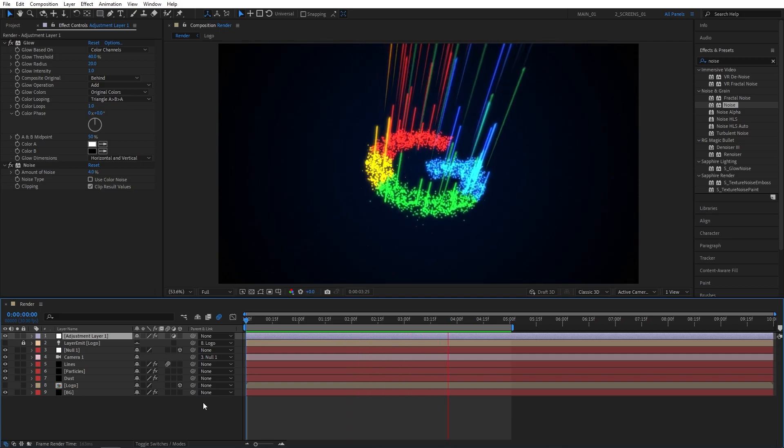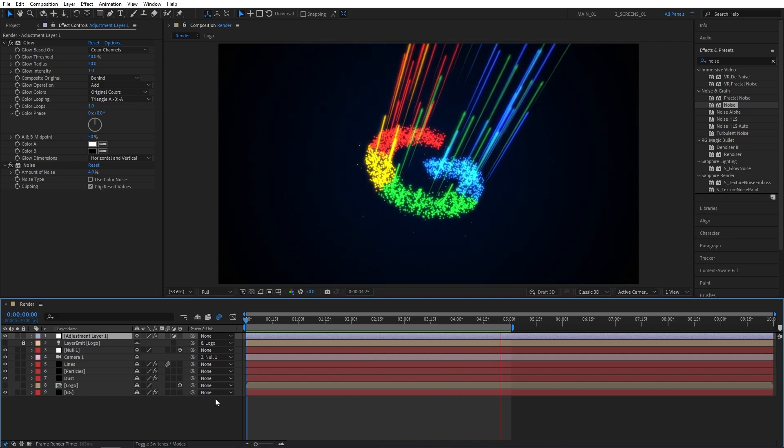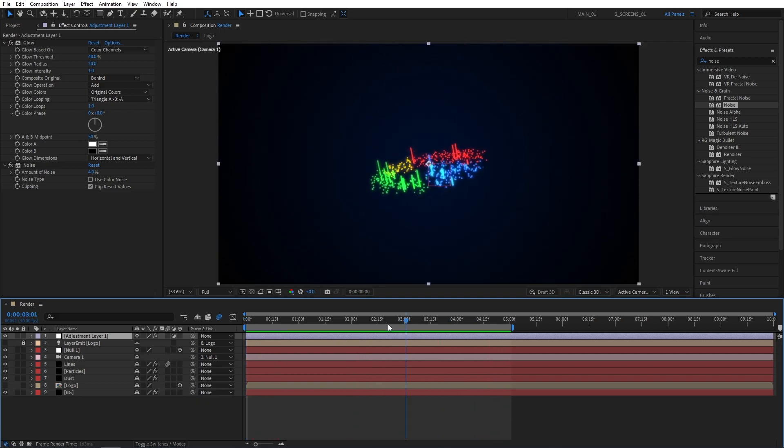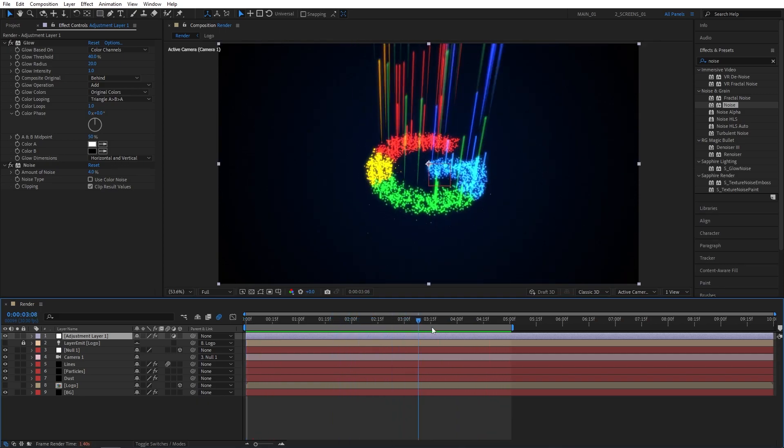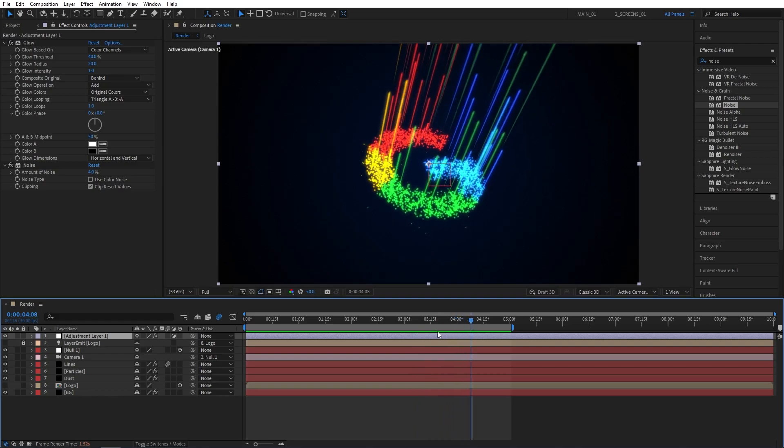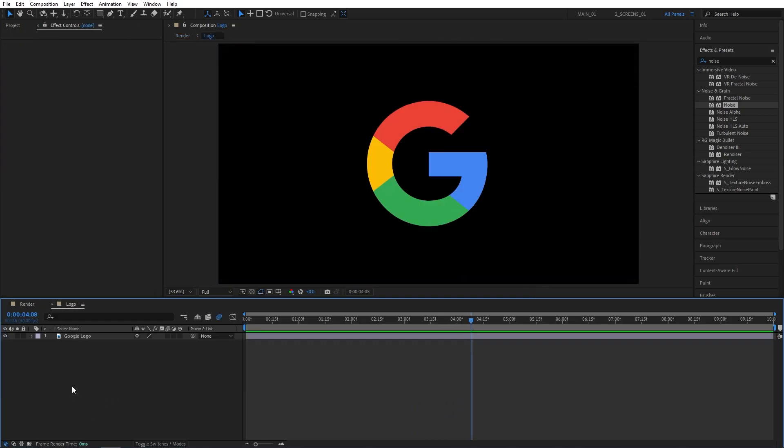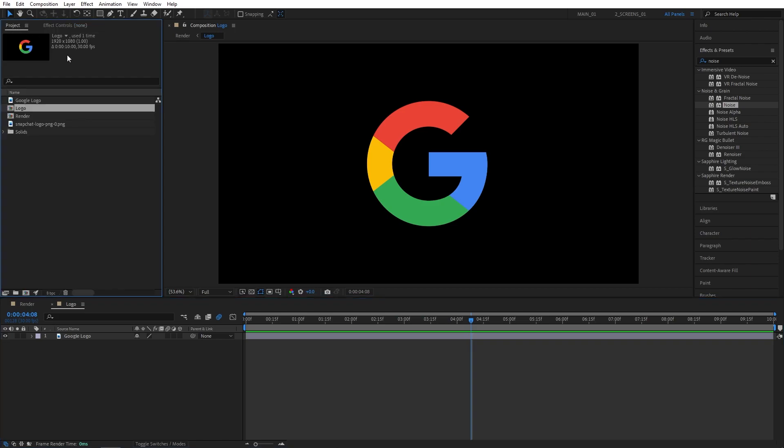And as you can see everything looks very nice. And of course this animation is procedural, as every other one I've created. Meaning that if we go into the logo composition, let's go and import a different logo.